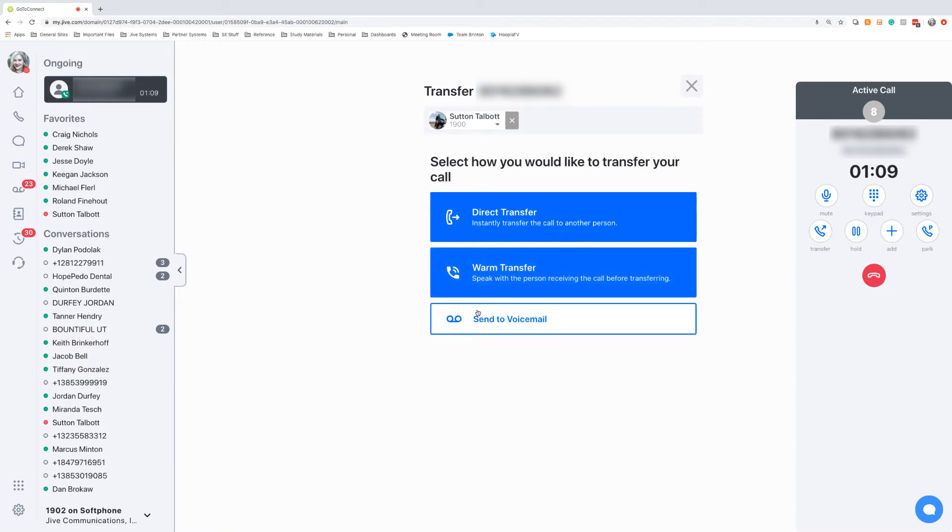Or, since I know that Sutton's busy, because his icon is red, I can actually just send it over to his voicemail.